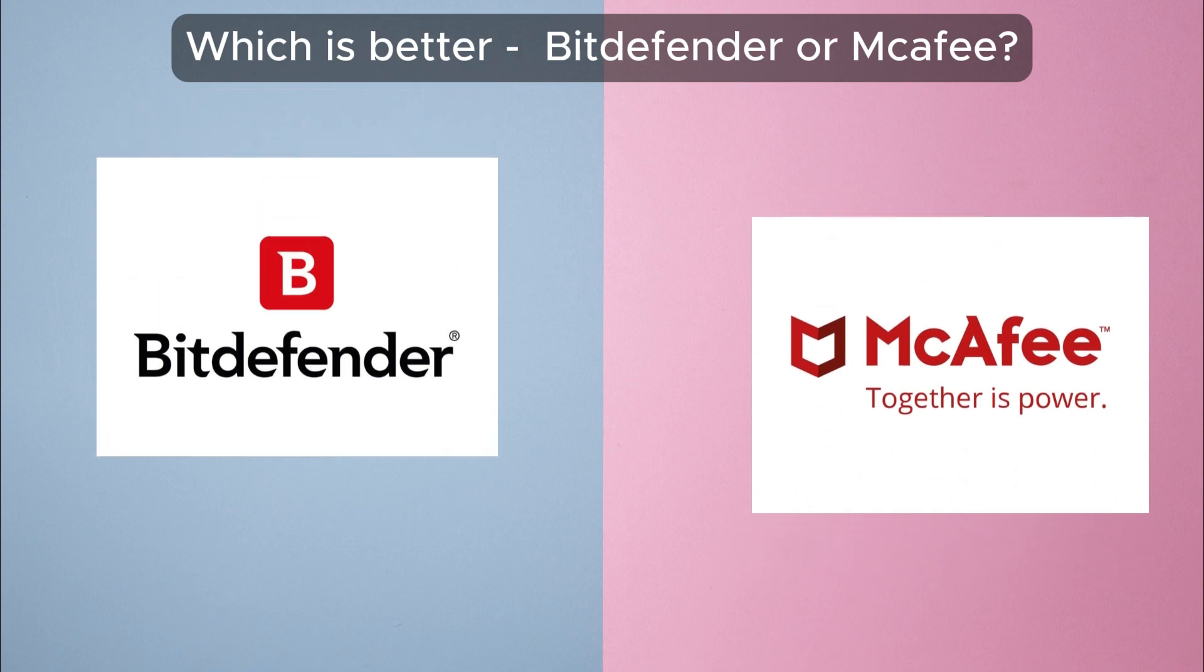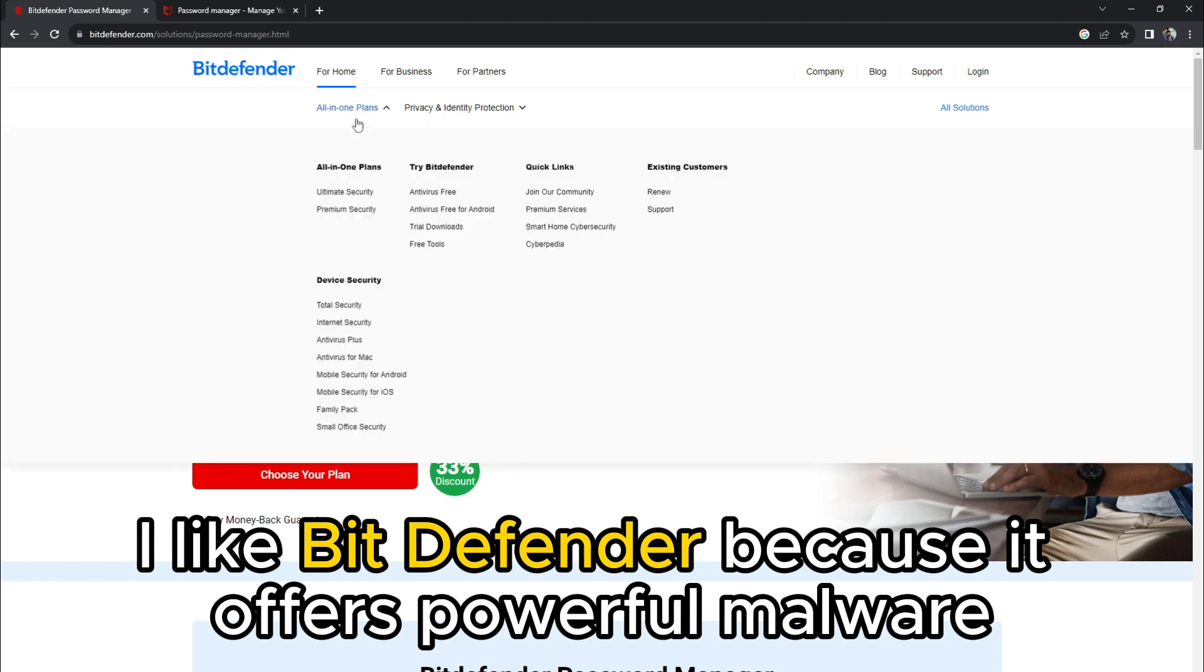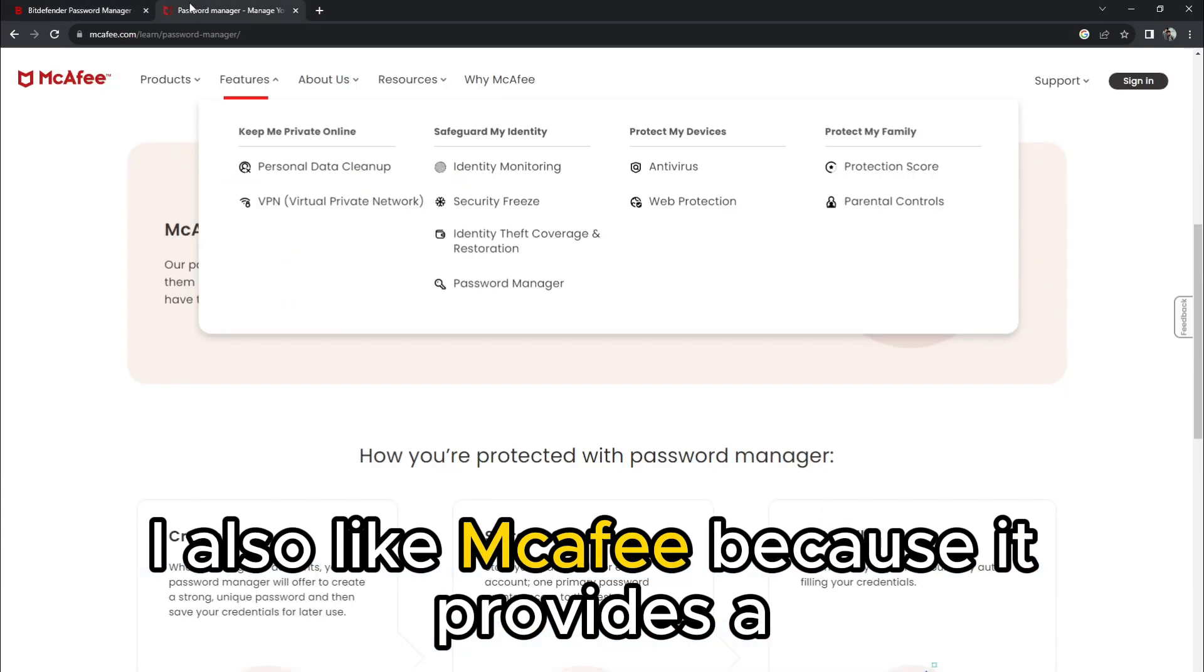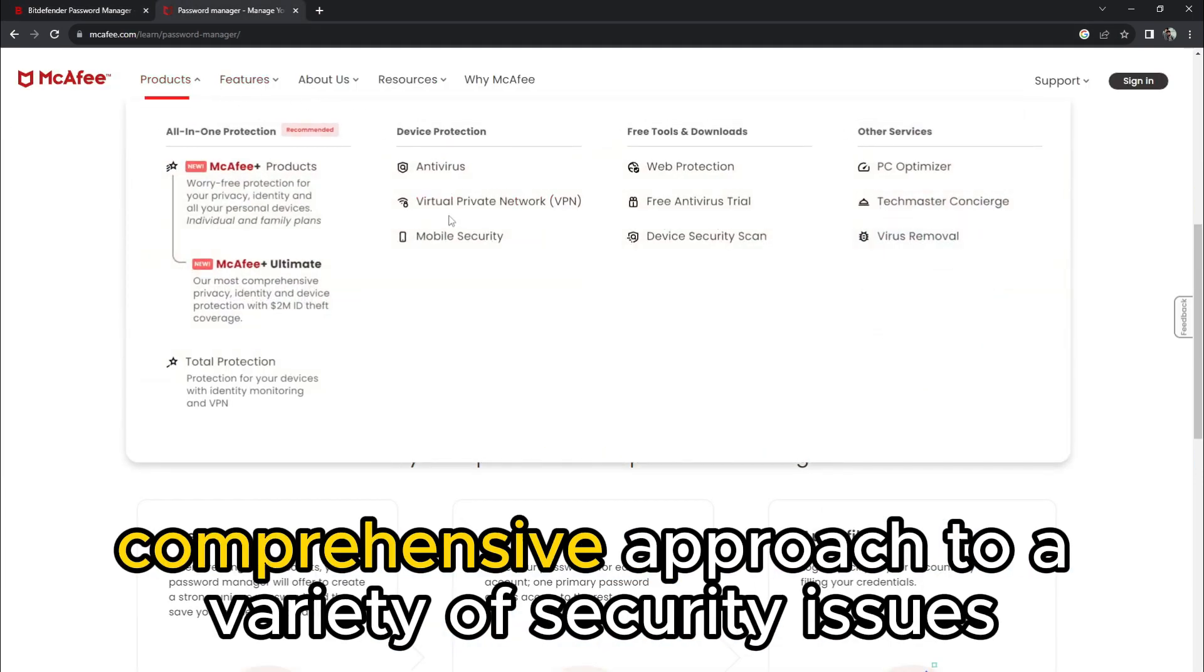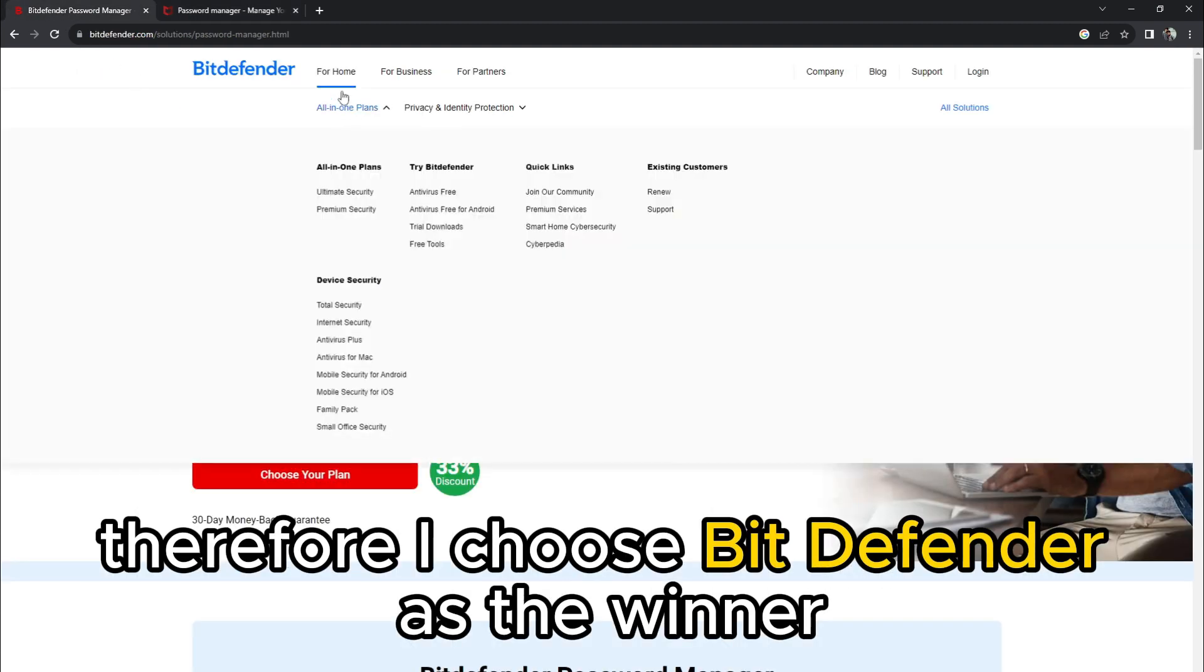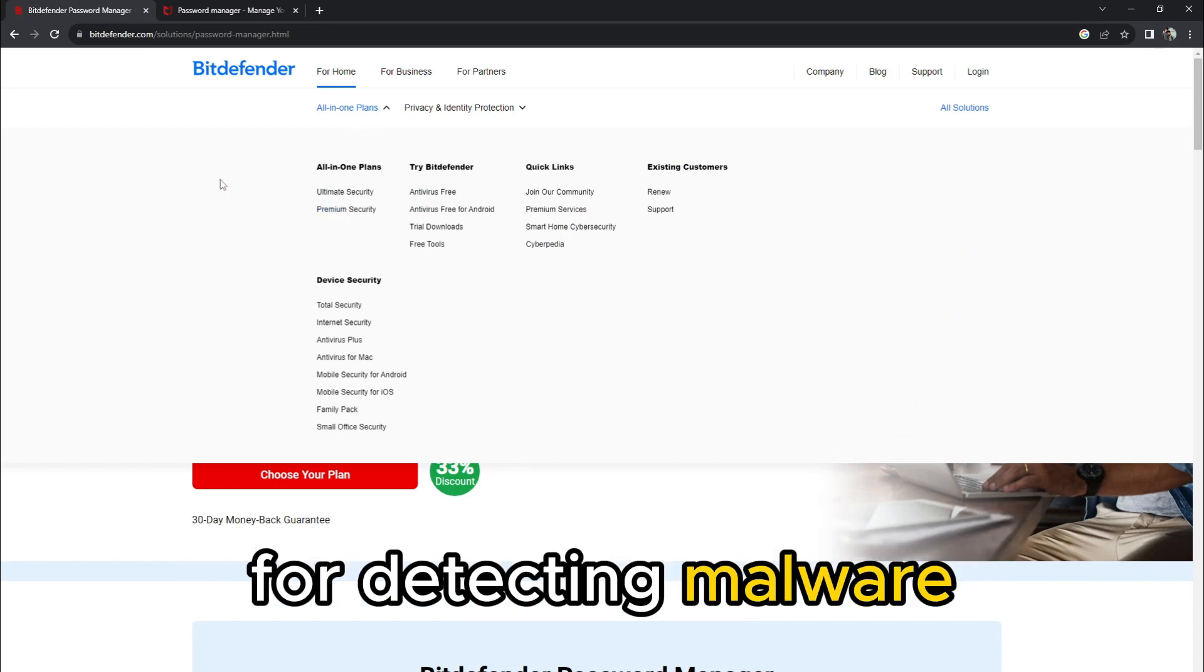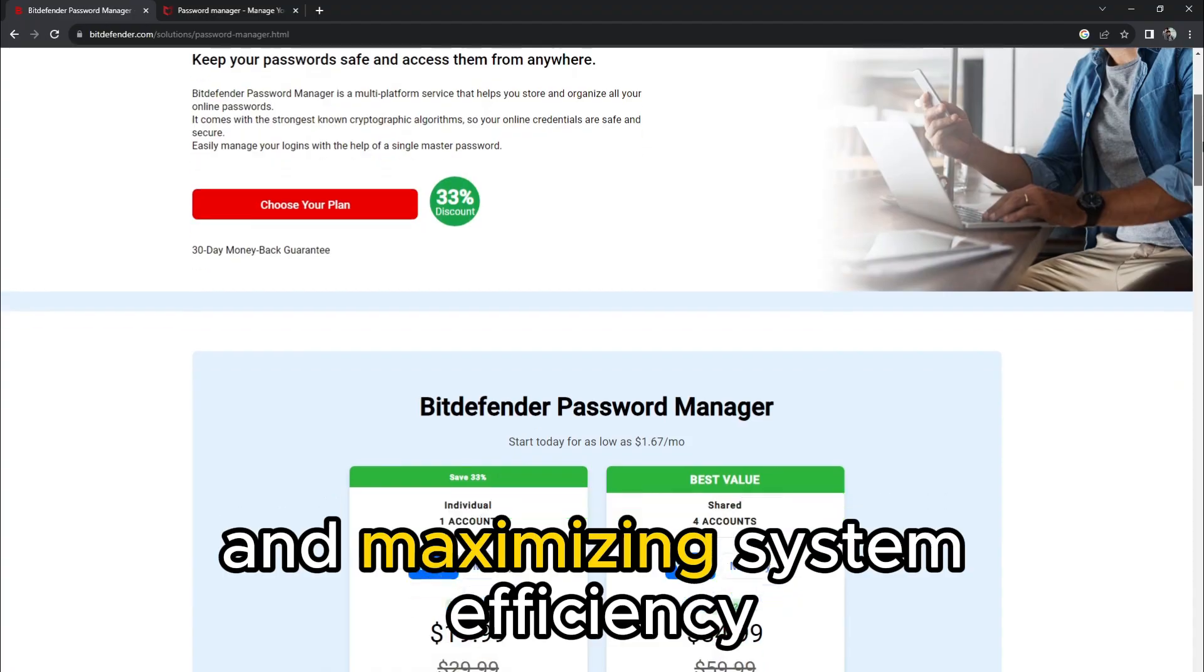To sum up, which is better? Bitdefender or McAfee? I like Bitdefender because it offers powerful malware protection with little impact on computer systems. I also like McAfee because it provides a comprehensive approach to a variety of security issues. Therefore, I choose Bitdefender as the winner because of its exceptional capacity for detecting malware and maximizing system efficiency.